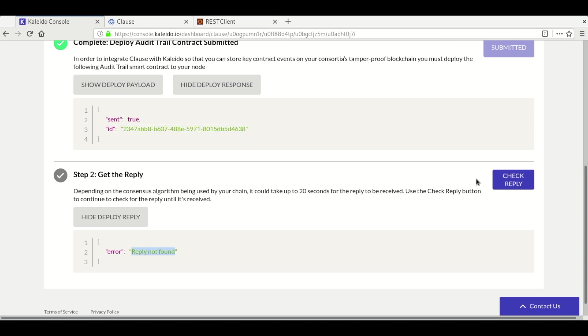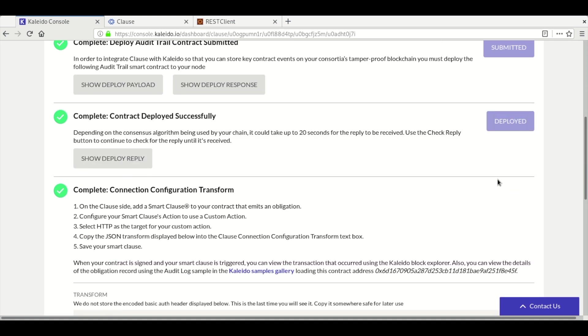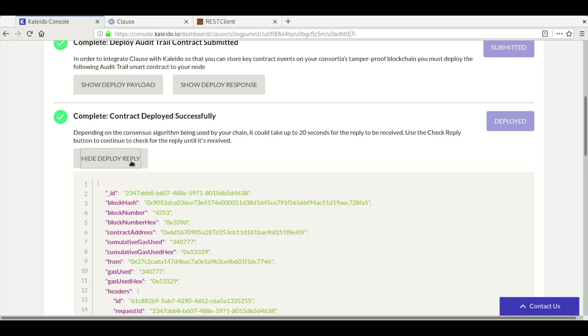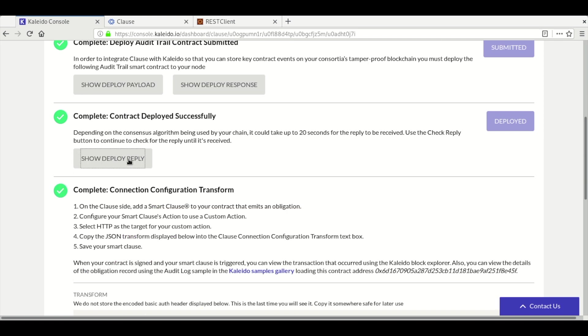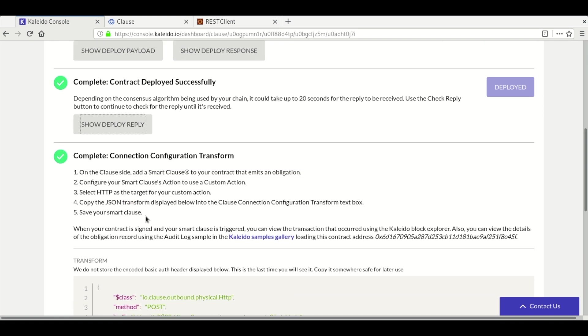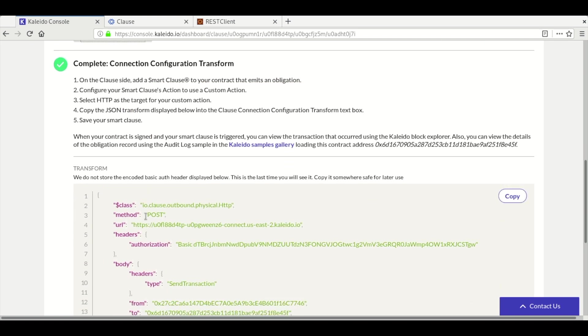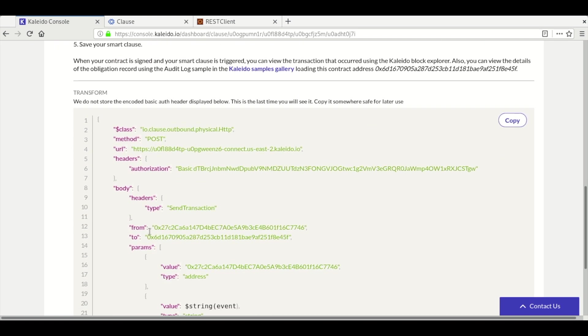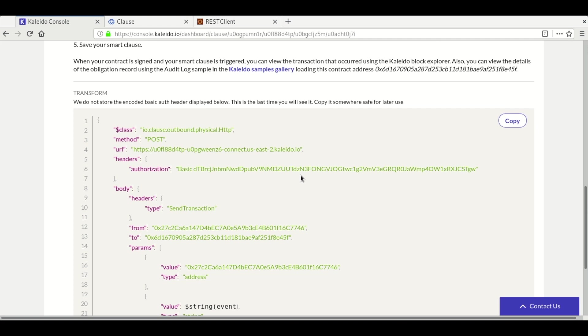The second step polls ETH Connect for successful deployment. Once we have successful deployment, the dashboard grabs the contract address from this response and provides it in a few convenient places. The third step has a checklist of actions to take inside of Clause to generate a transaction to our deployed audit contract.